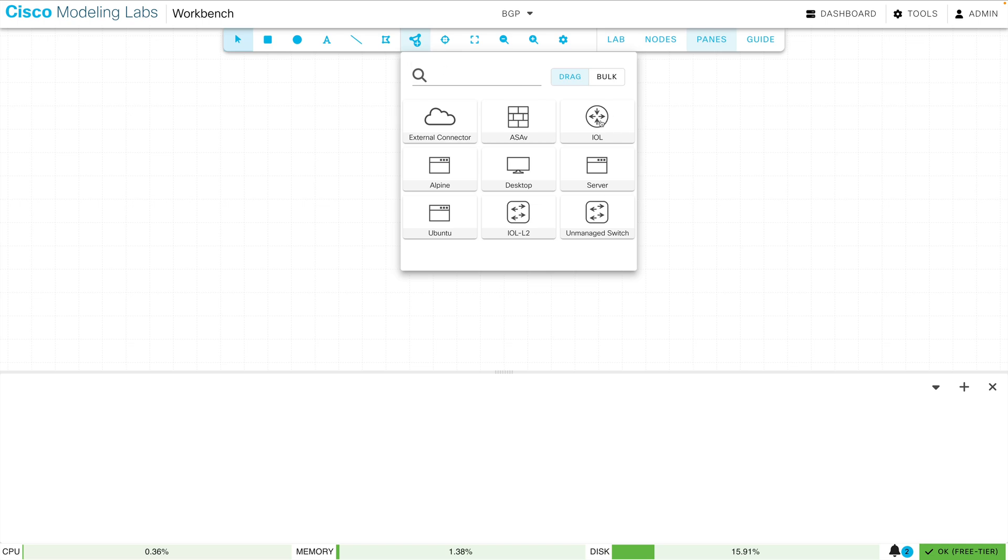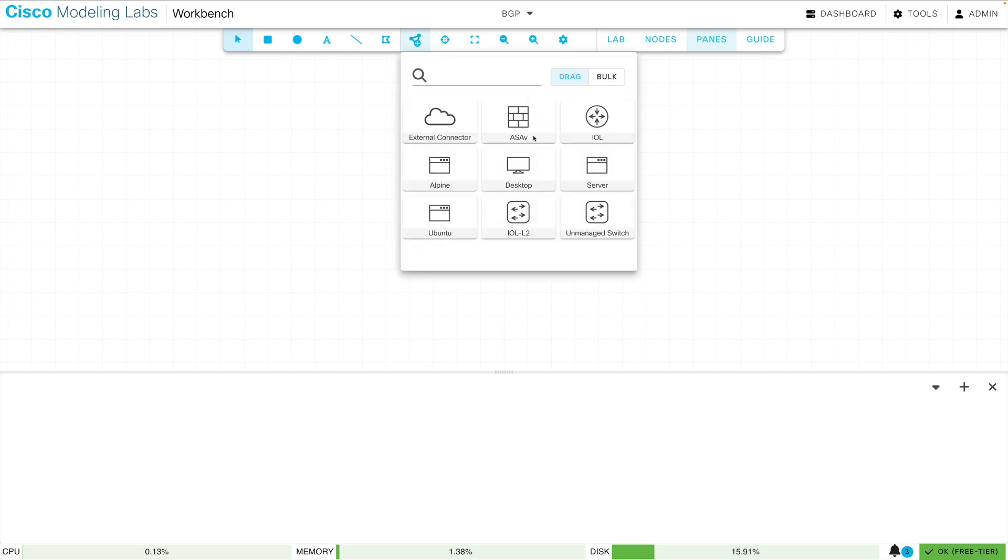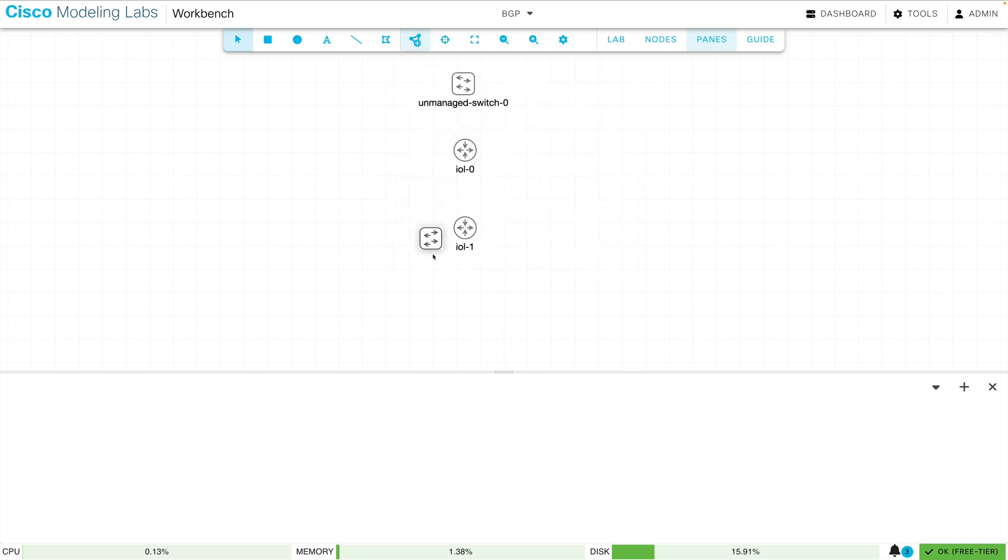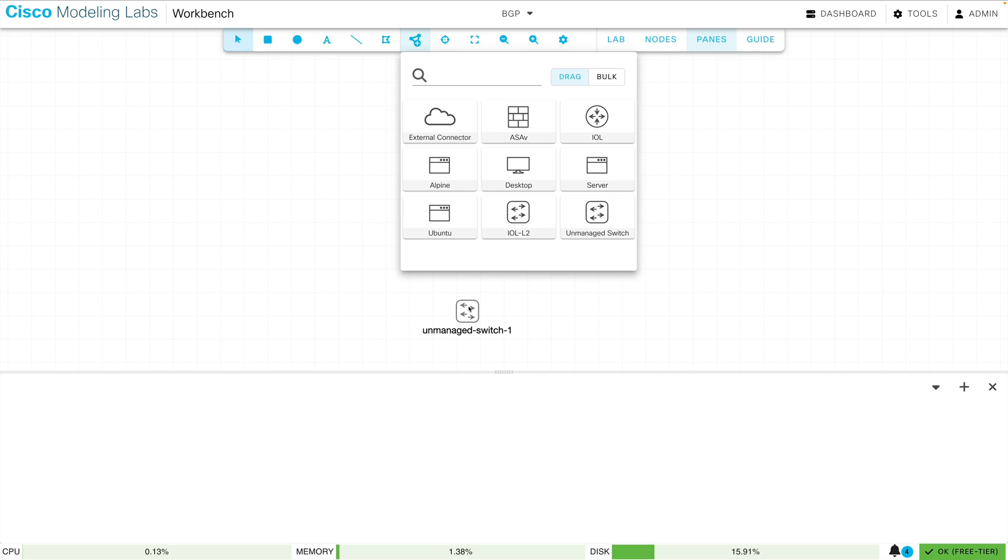Let's do another IOL router, and maybe one other unmanaged switch. Now I'm only using two nodes in this topology, so this does not even get close to the maximum.